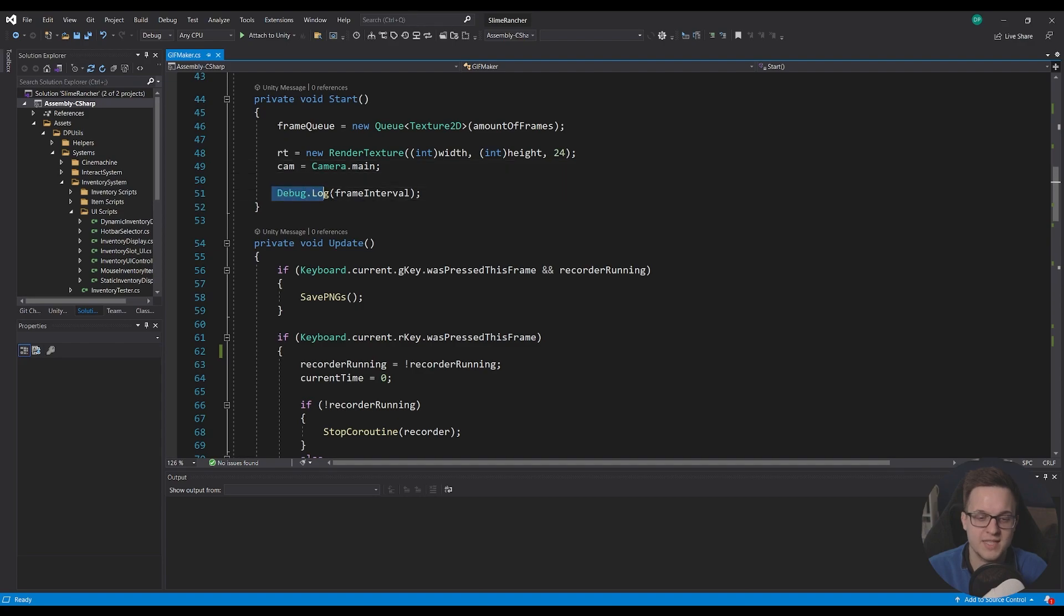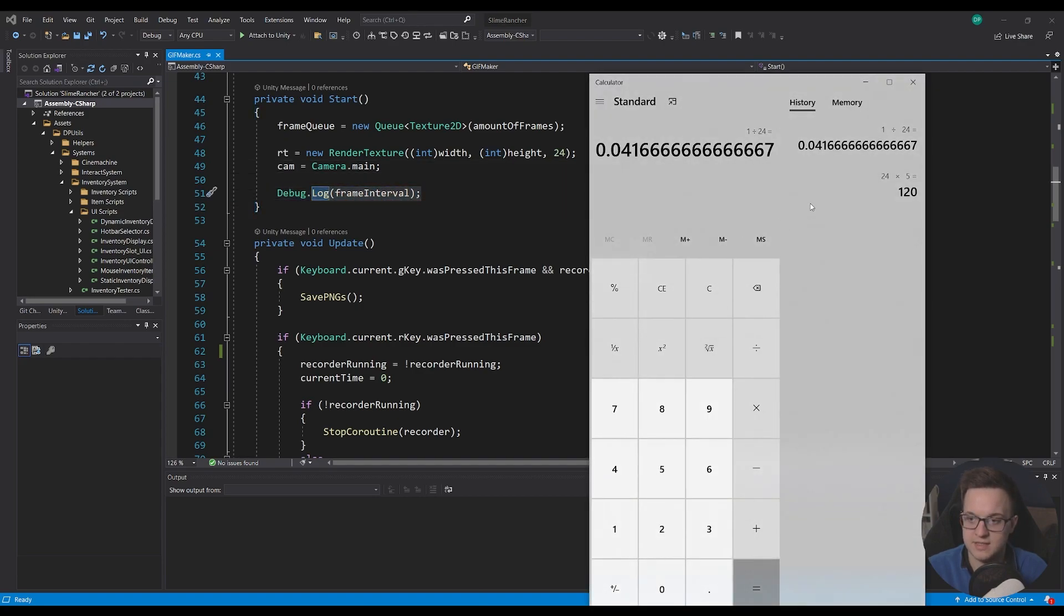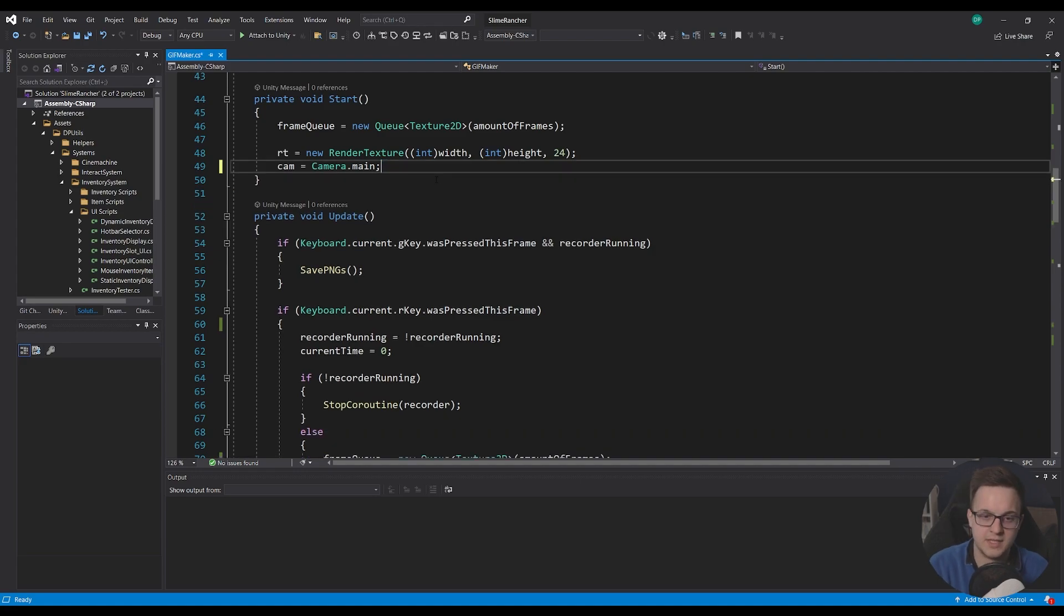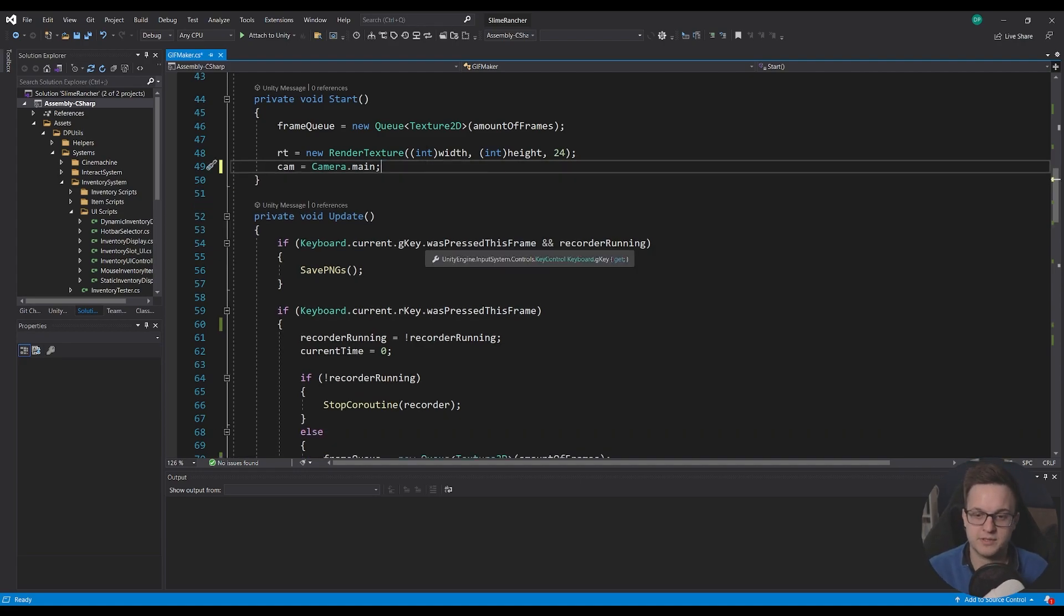And then I was debugging the frame interval, which is this here, just to make sure that was working. I can get rid of that. I know it works.